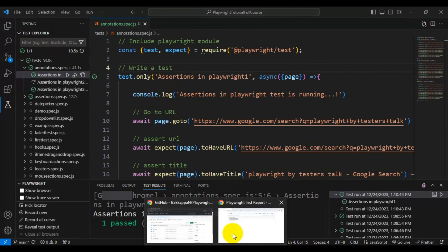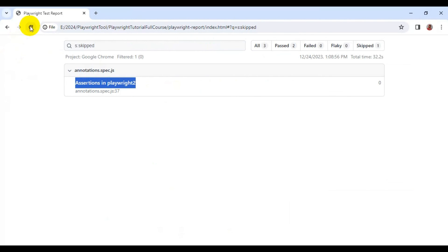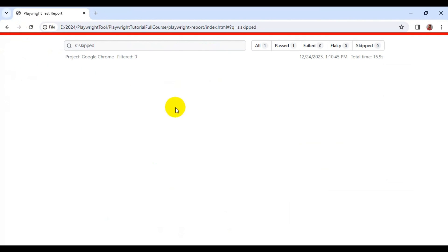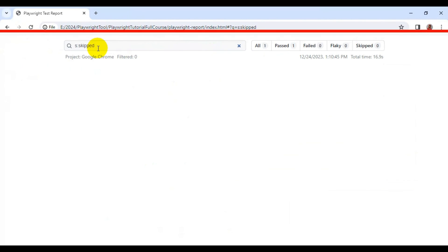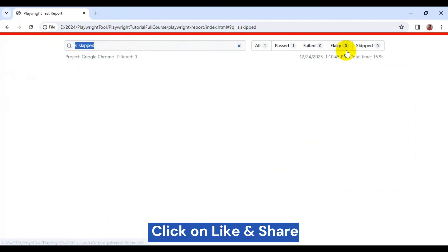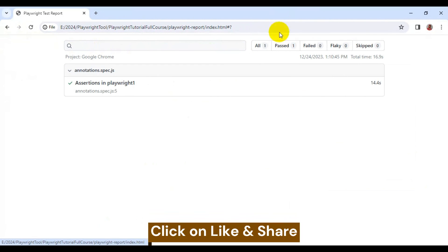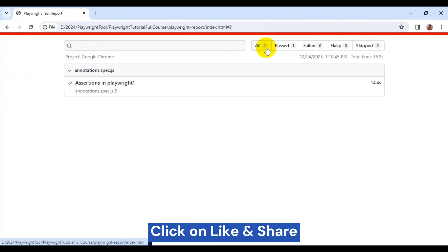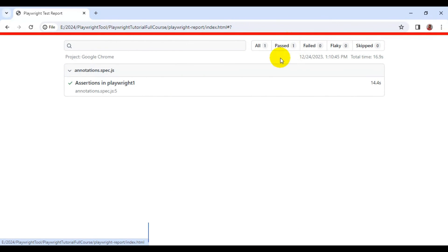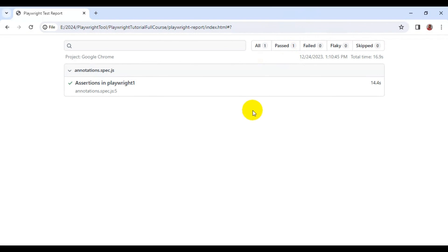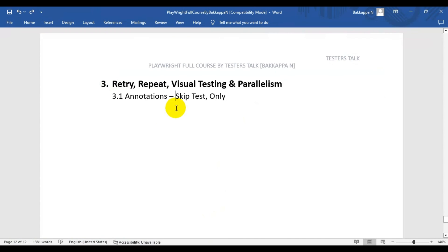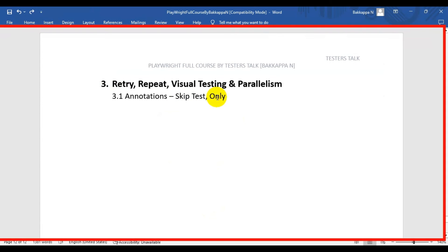Only one test is there and it got passed. Let's look at the HTML report — total tests is one and it is getting passed. This is how you can use the 'skip' and 'only' keywords in Playwright.